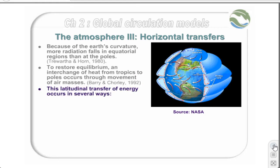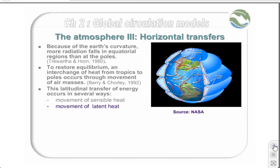This latitudinal transfer of energy occurs in several ways, involving the movement of sensible heat — that's convection processes caused by heating, rising, and dispersion of surface air — through latent heat, that's evapotranspiration processes involving evaporation of water vapour from the oceans and transpiration from land, and ocean circulation, which we will discuss in more detail later.